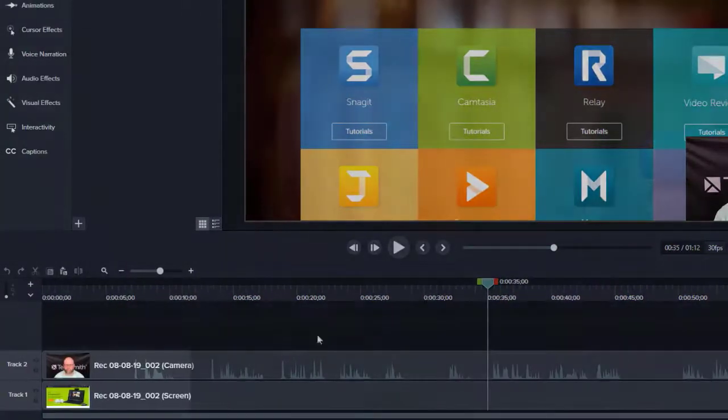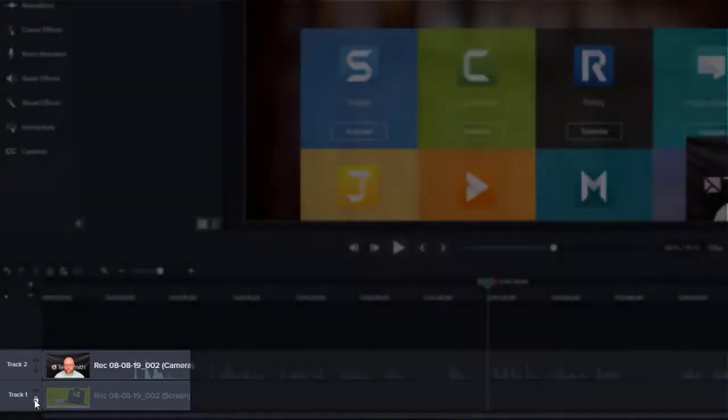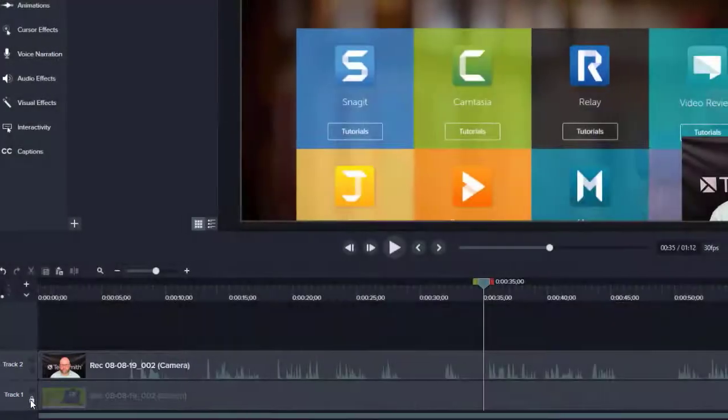On the left, I'm going to lock the tracks that I don't want to currently affect, which in this case is my screen recording.